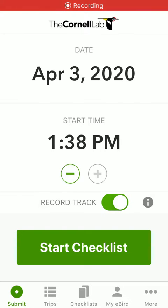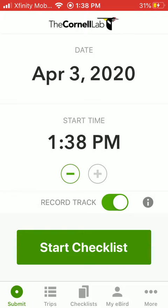In this video, I'm going to demonstrate how to see your location in the field with respect to block boundaries using the eBird mobile app. Here I'm using an iPhone, but it's the same process on Android.